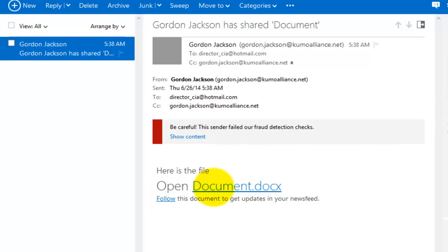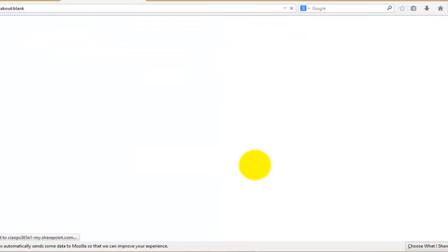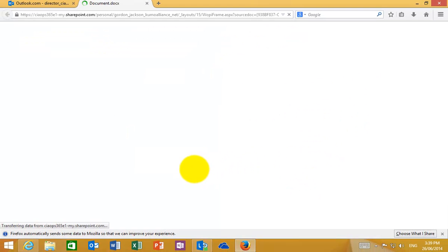So I'm going to click on that and I'll have to unblock that because Hotmail thinks it's a blocked attachment.